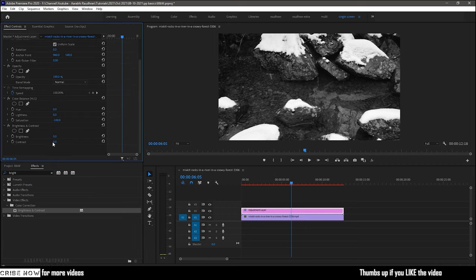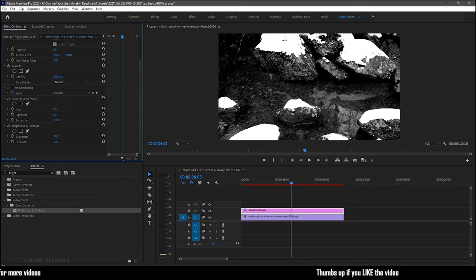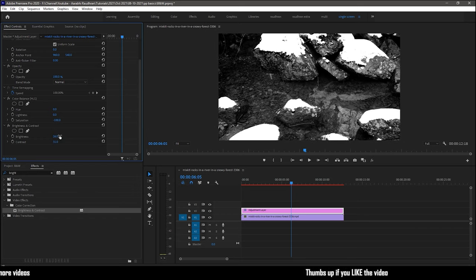Now increase the contrast values as you wish. These values vary for each and every clip, so adjust accordingly.